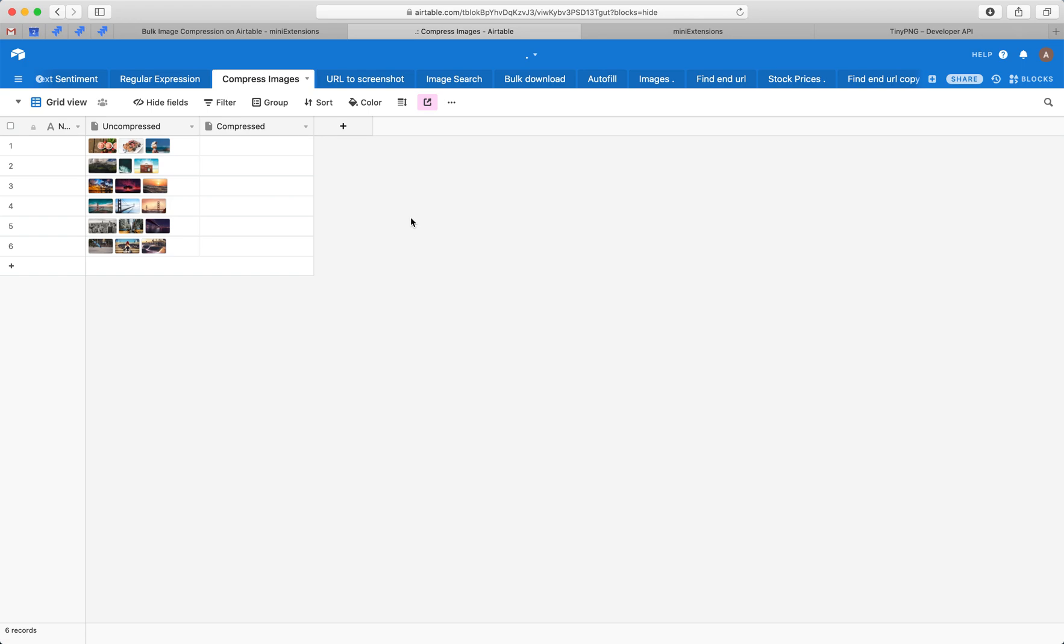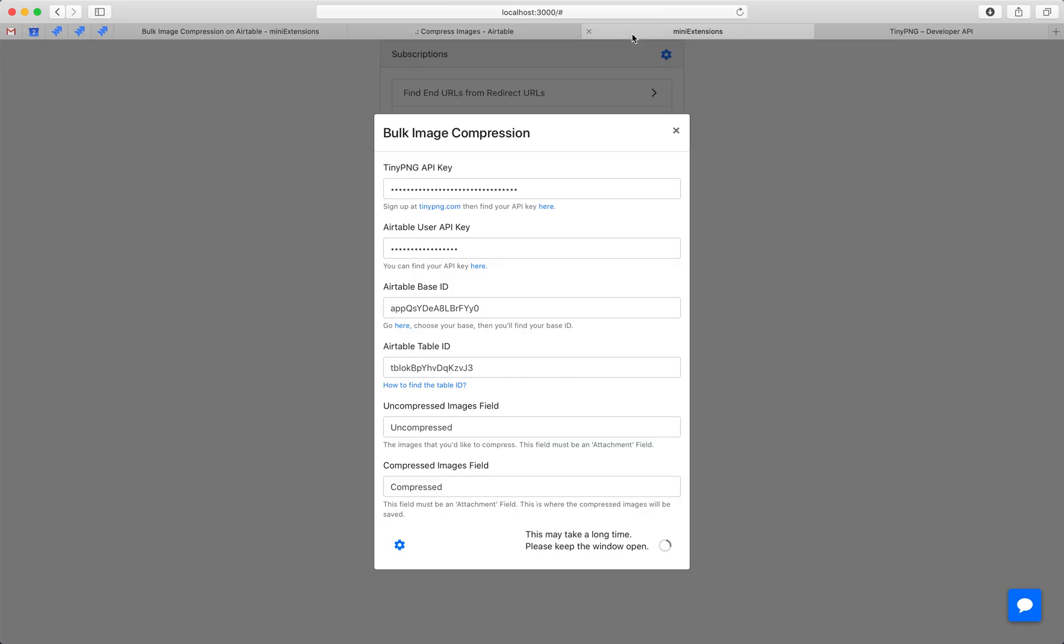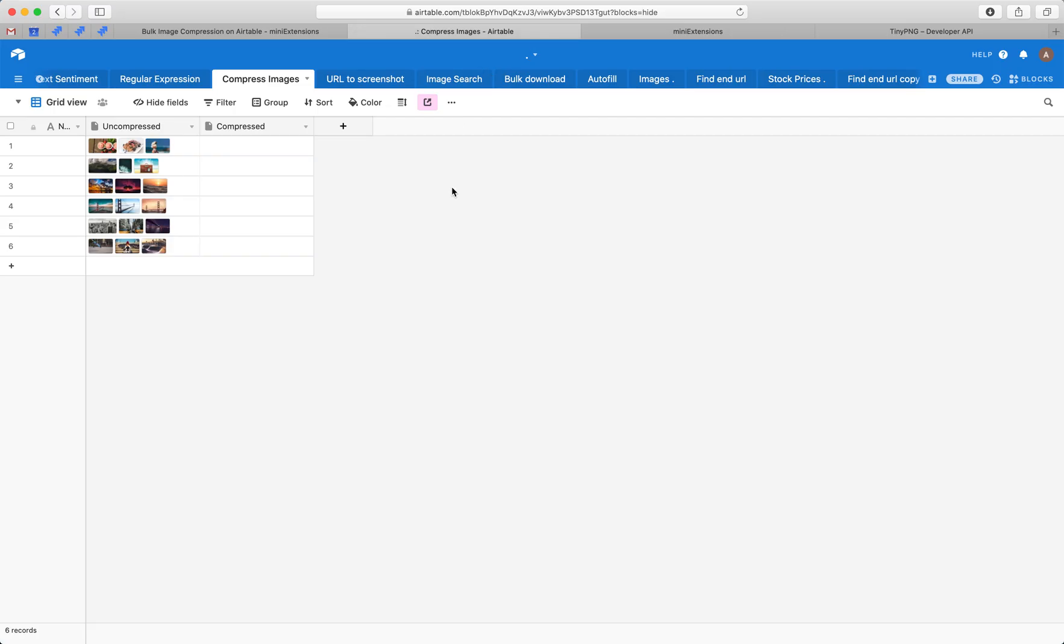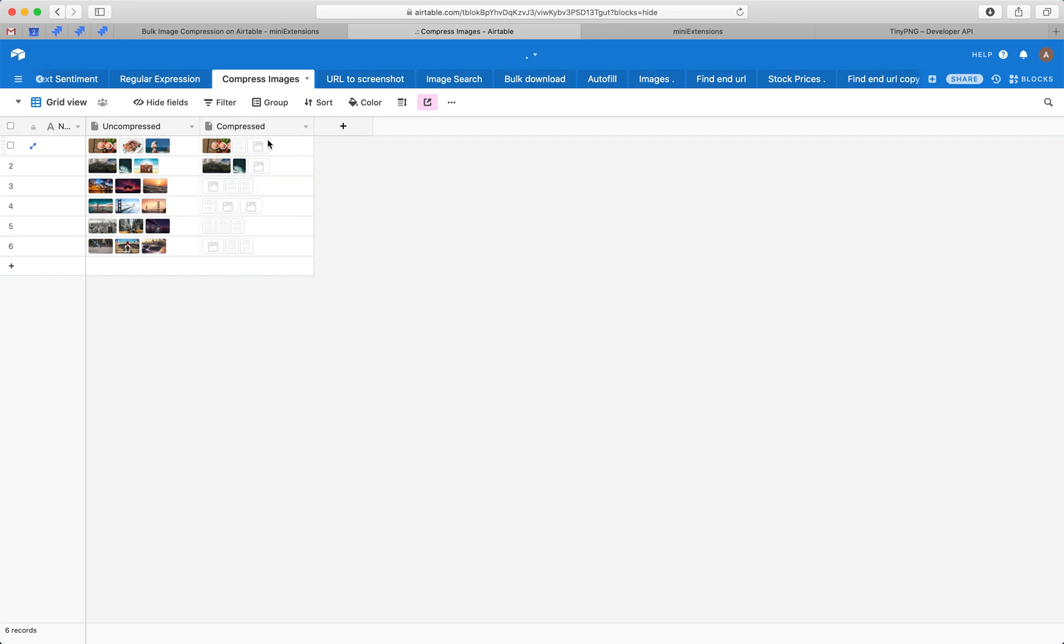It might take a second. There you go. While these are being processed, you might see a couple of small icons like this. Don't be worried. It'll process.